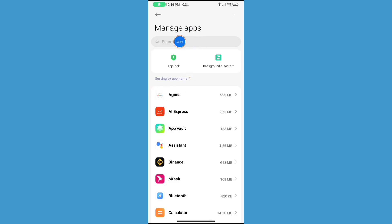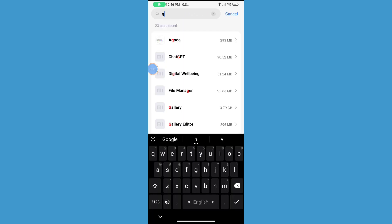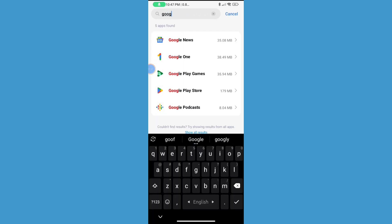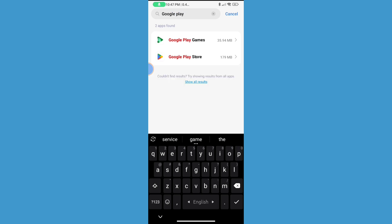Now click on search bar and search for Google Play Games. Now click on Google Play Games.